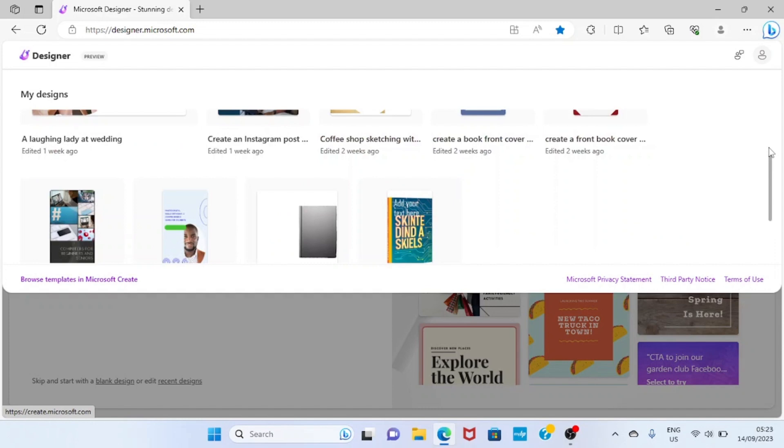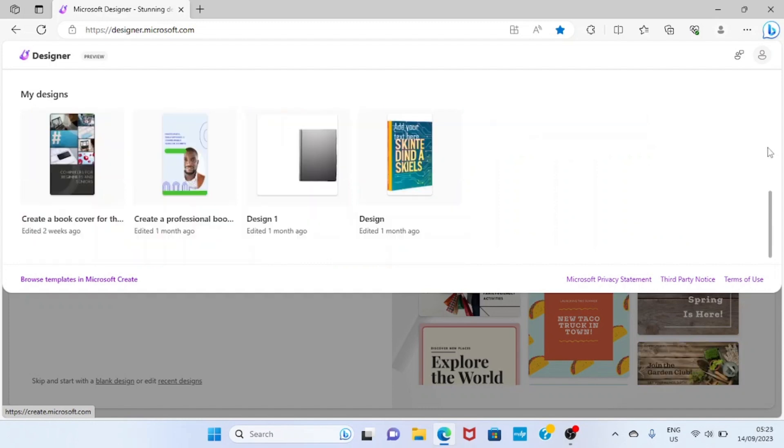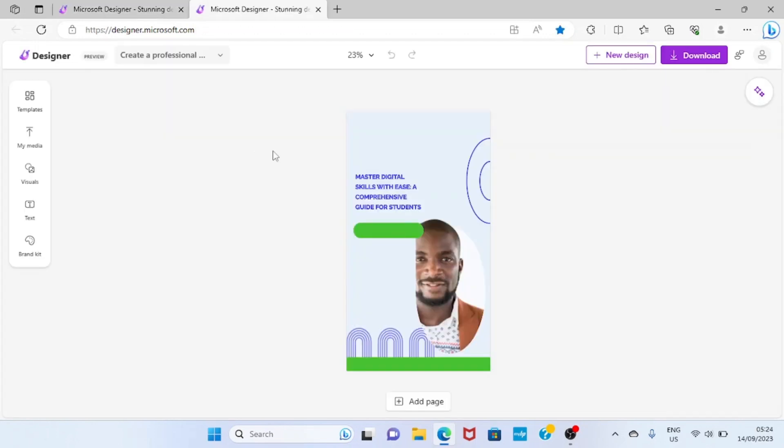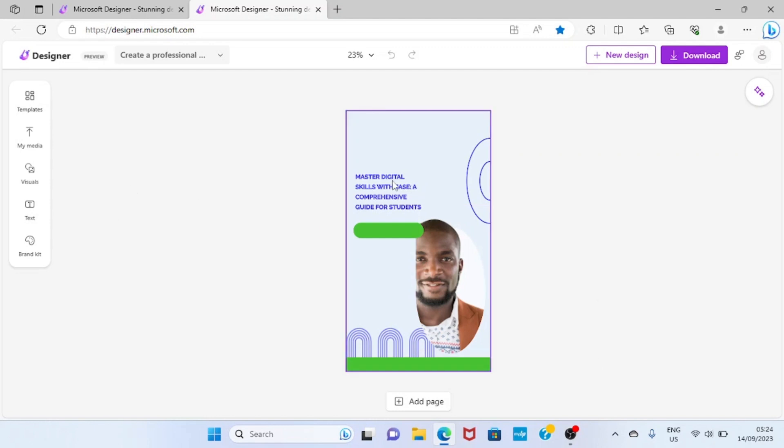So if I want to edit this, for example, I'll click on it for it to open. Okay, as it opens, you can then make any changes you want - maybe on the text, or on the background image, or on the image you have on the design.